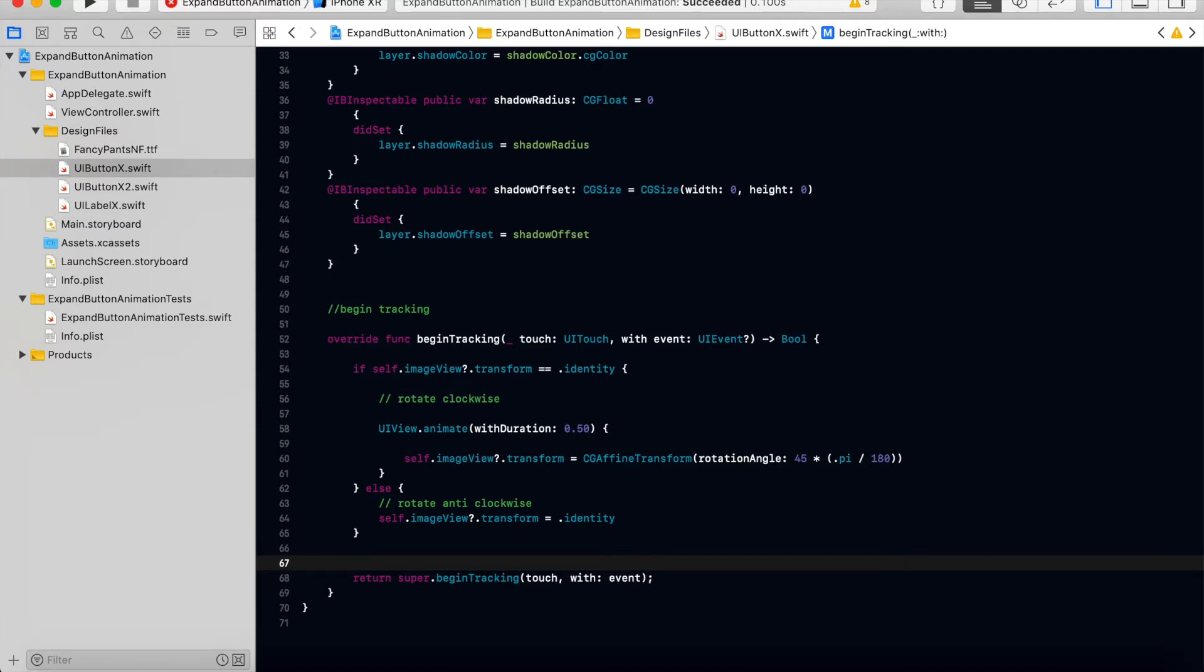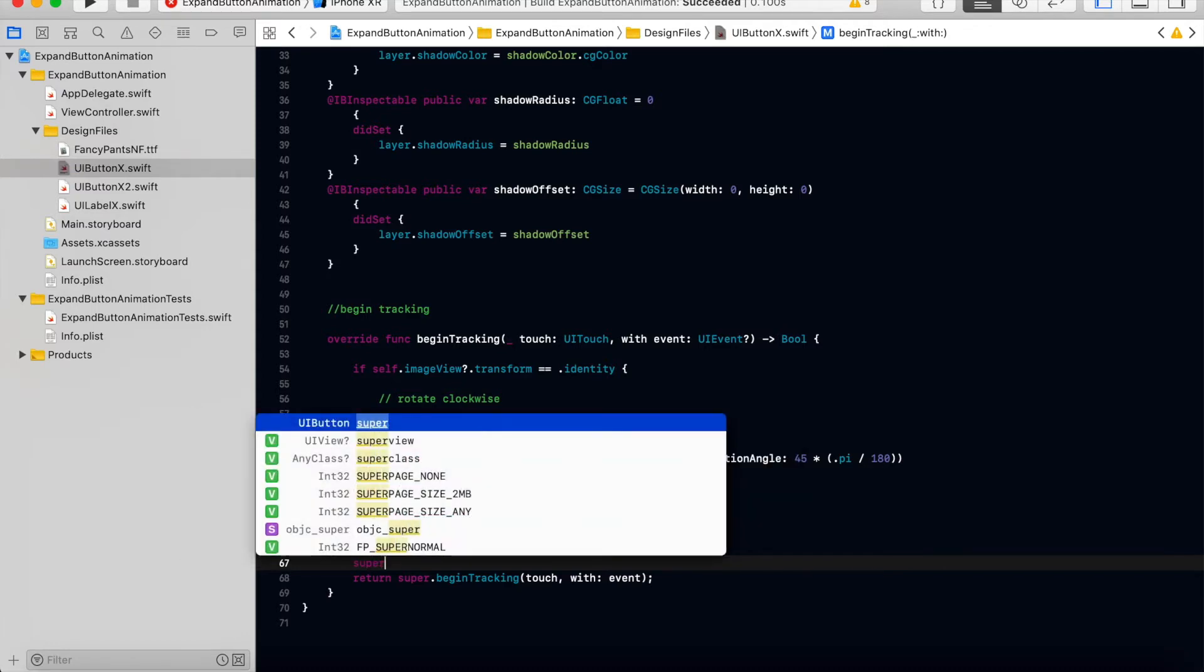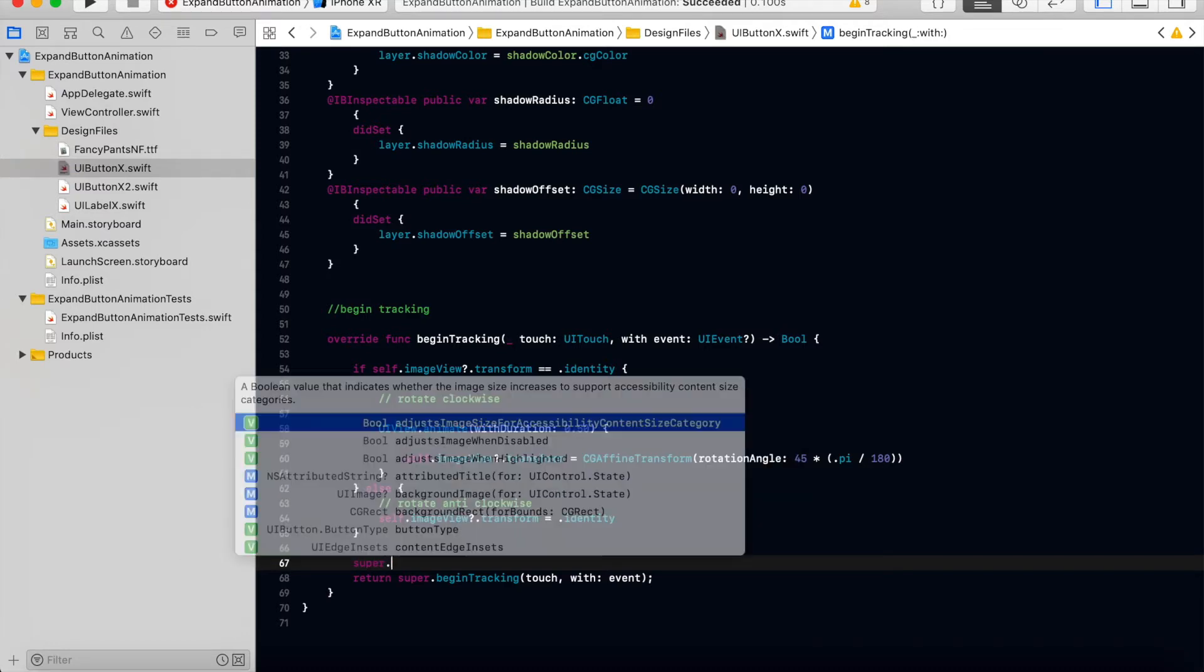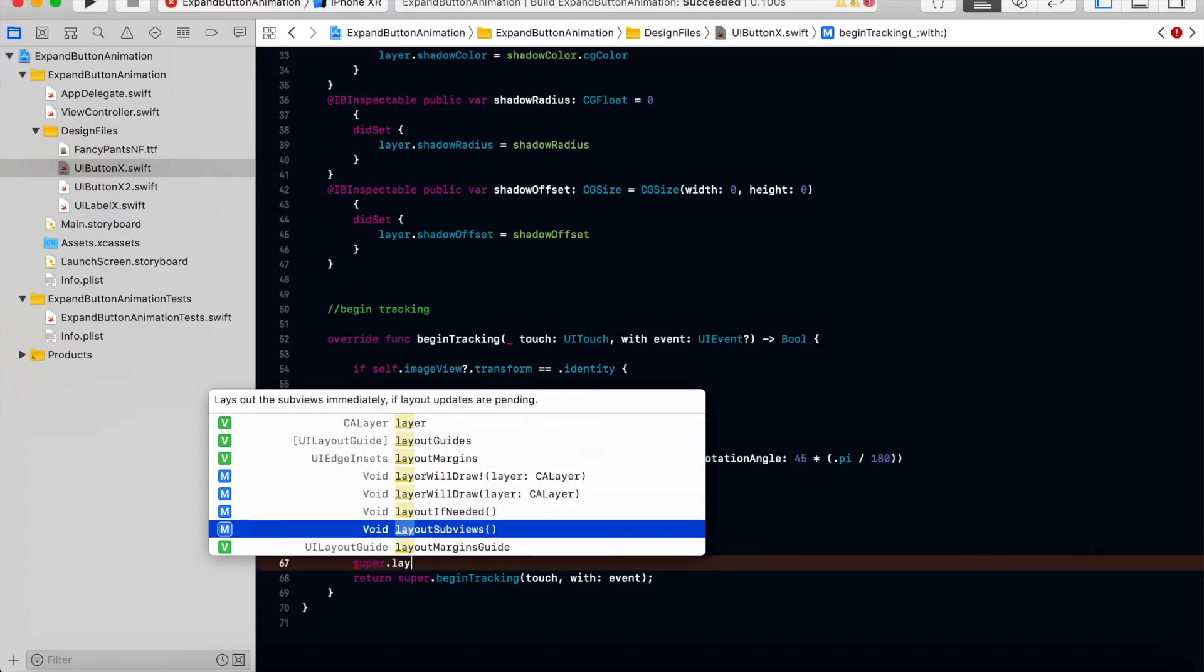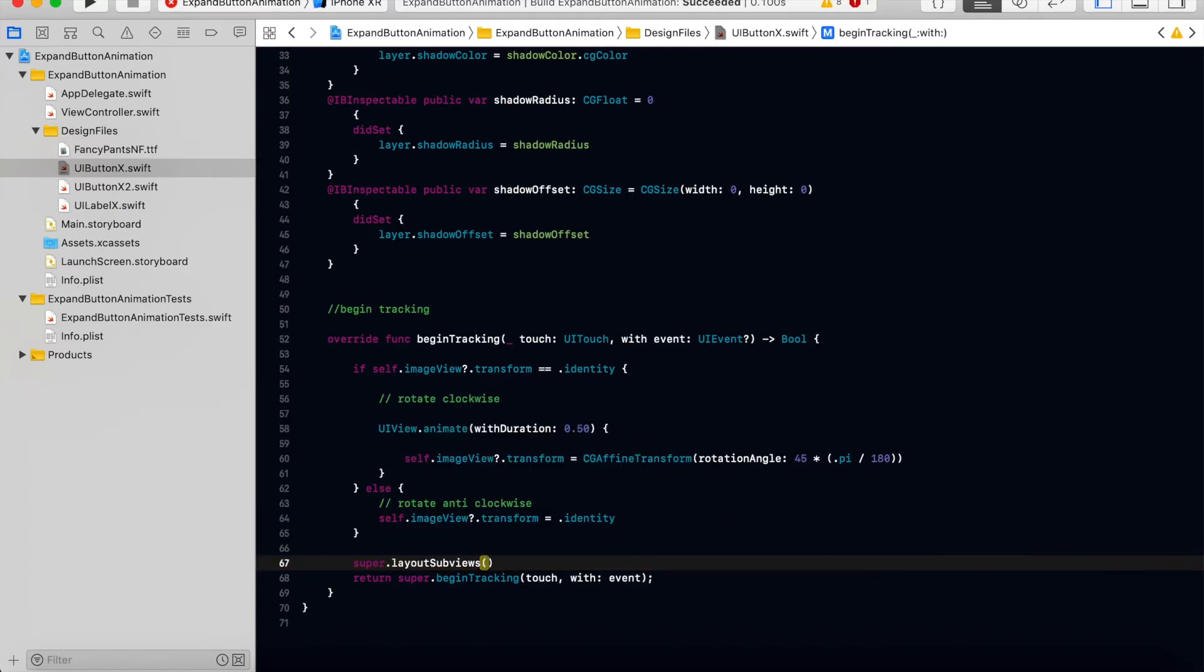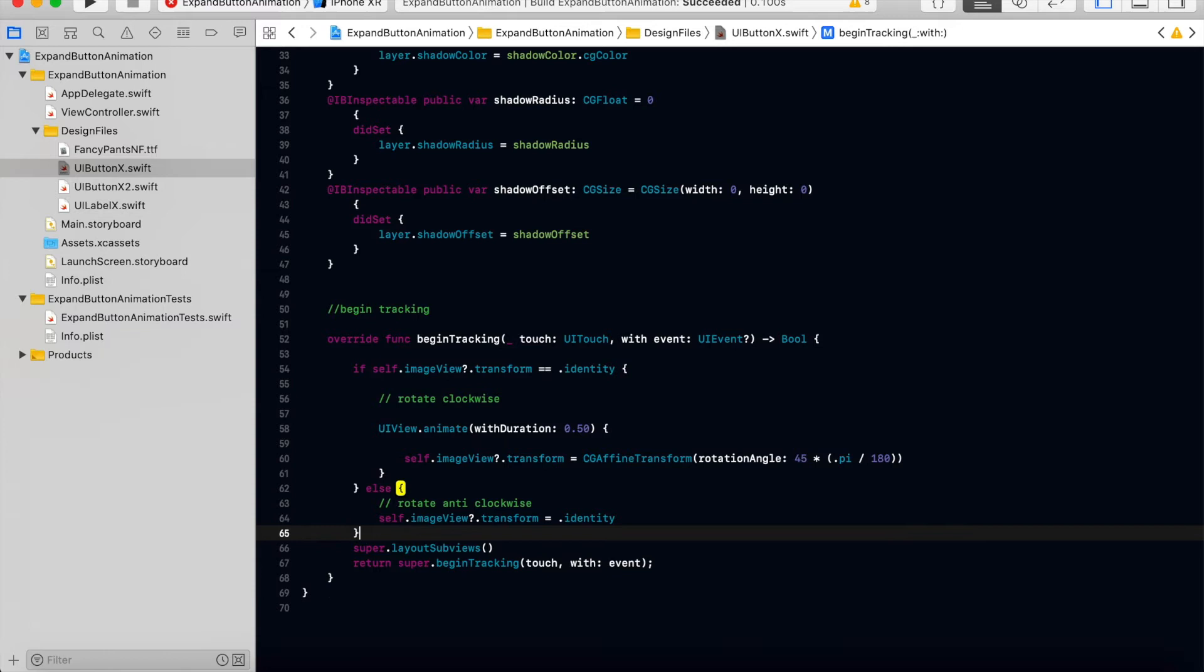Then we have to call the super layout sub views so that all these effects will come. Let's go and see whether it's running properly.